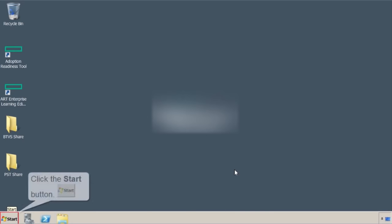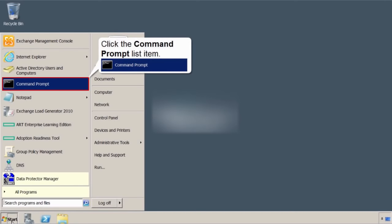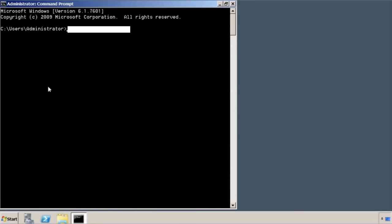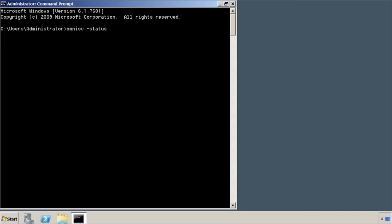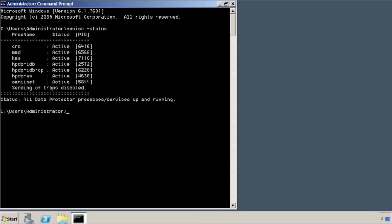Now what you're going to do is you're going to open up your command prompt. And the reason why you want to do this is you want to actually see if the processes, the services are fired up. You're going to run a command line. OmniSV -status. Just to see if things are running. And it looks like everything is running. All these little processes on the left. Status is active. This is good.